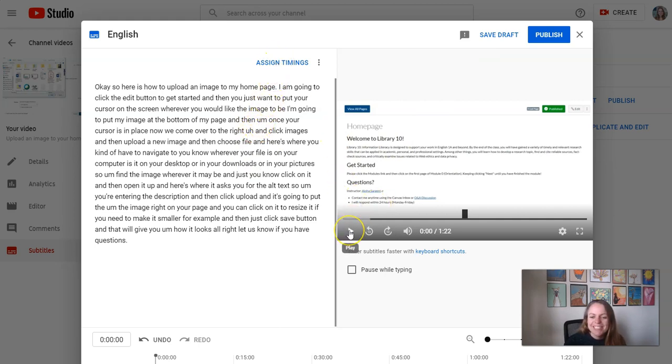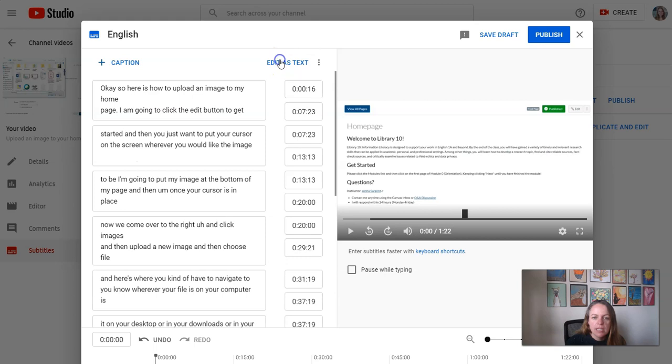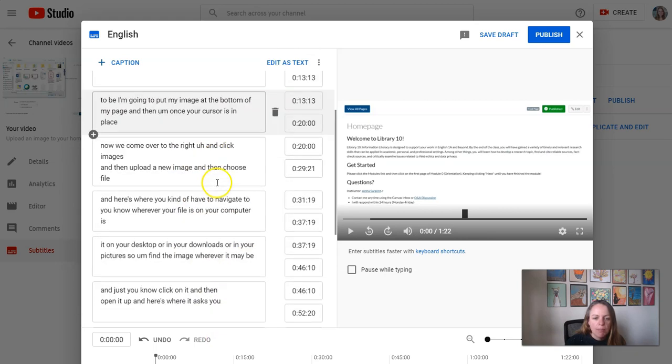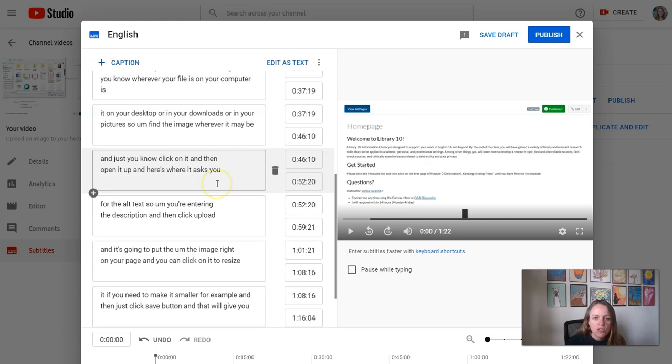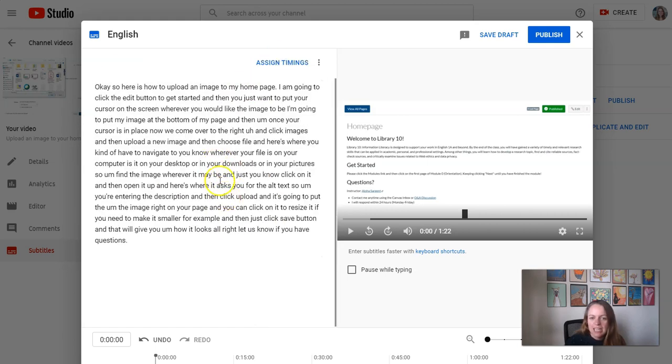If you need to listen to your video, you can play it here if you don't remember exactly what you said. If you want to look at the actual timings of the captions, you can click assign timings. That's going to show you what they'll actually look like as captions on the screen. You can always go back to editing as the text again however you want to do it.